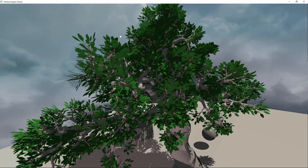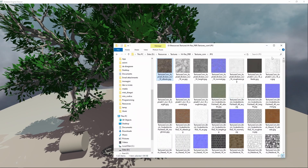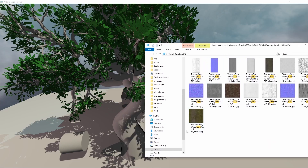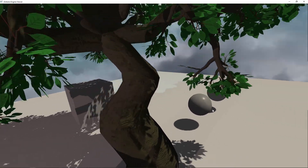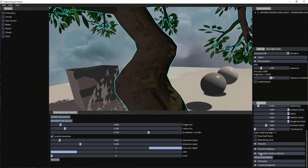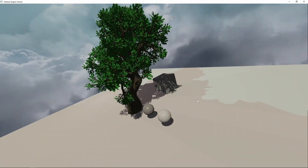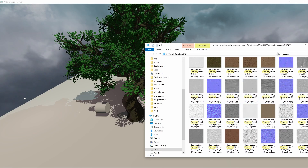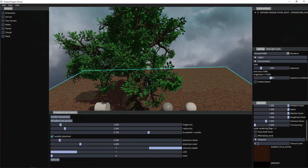Let's add also a bark texture to the trunk and branches, and for this purpose I will use this beautiful PBR texture set from textures.com. This is the resulting tree. This is of course just a simple example, but I think this tree could be good inside a stylized game where the art does not have photorealistic ambitions.